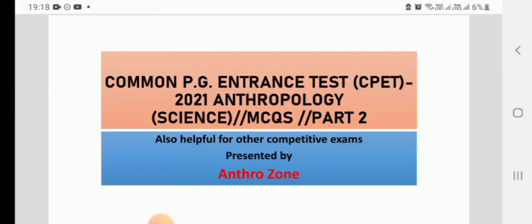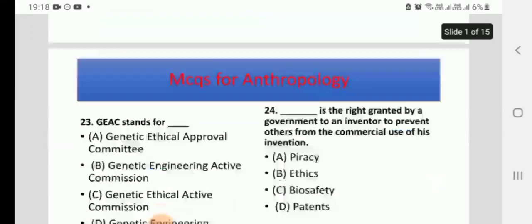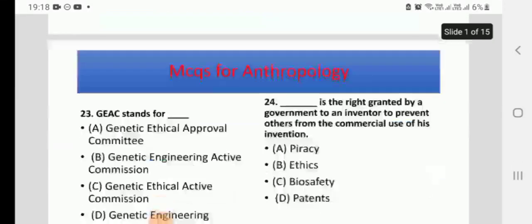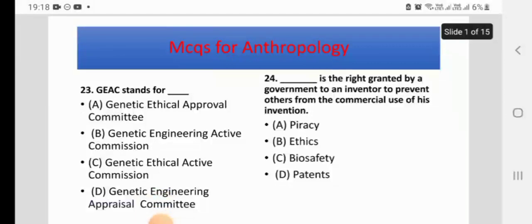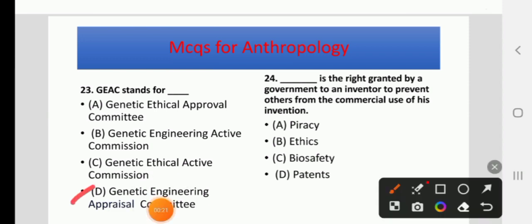Common PG Entrance Test of Odisha. The first question: GEAC stands for — Genetic Ethical Approval Committee, Genetic Engineering Active Commission, Genetic Ethical Active Commission, or Genetic Engineering Appraisal Committee. The right answer is D: Genetic Engineering Appraisal Committee.